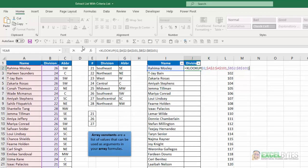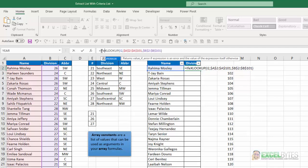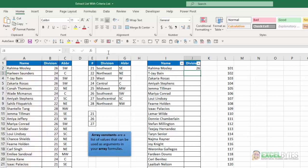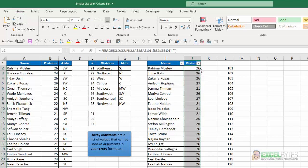And again, I'm going to wrap this in an if error function, comma, double quotes to put a blank. Hit Enter. Copy that down.